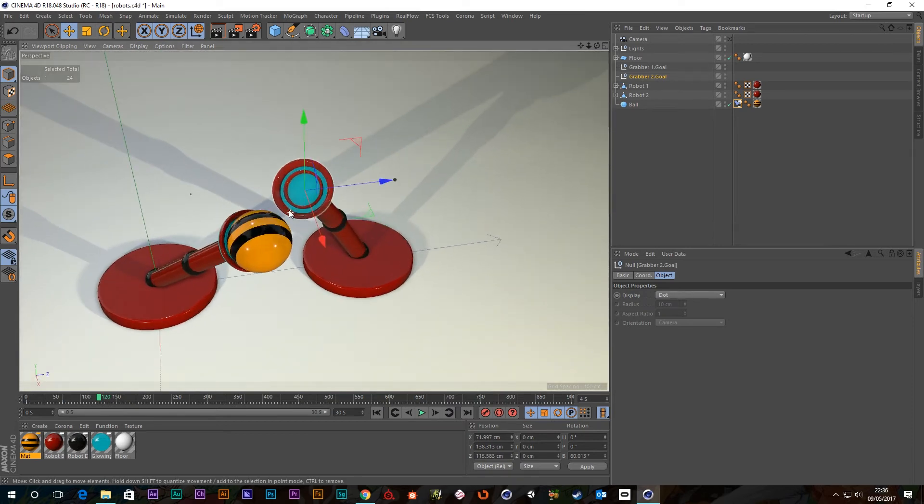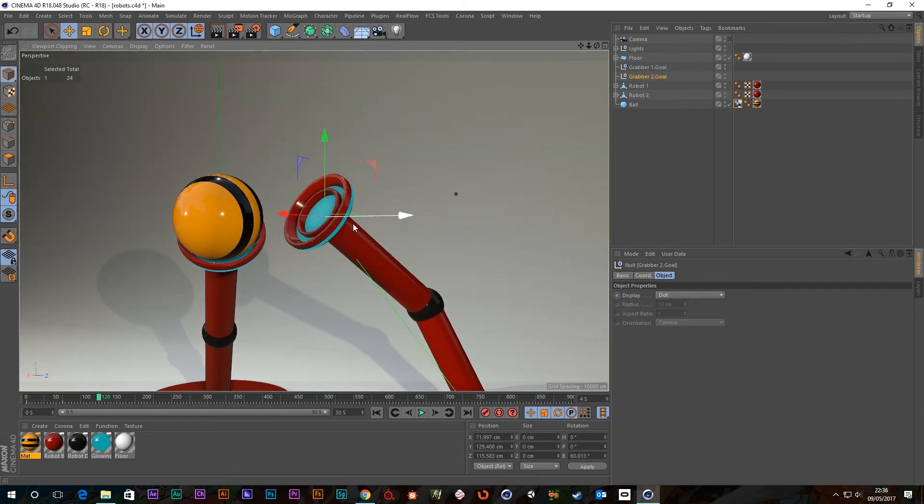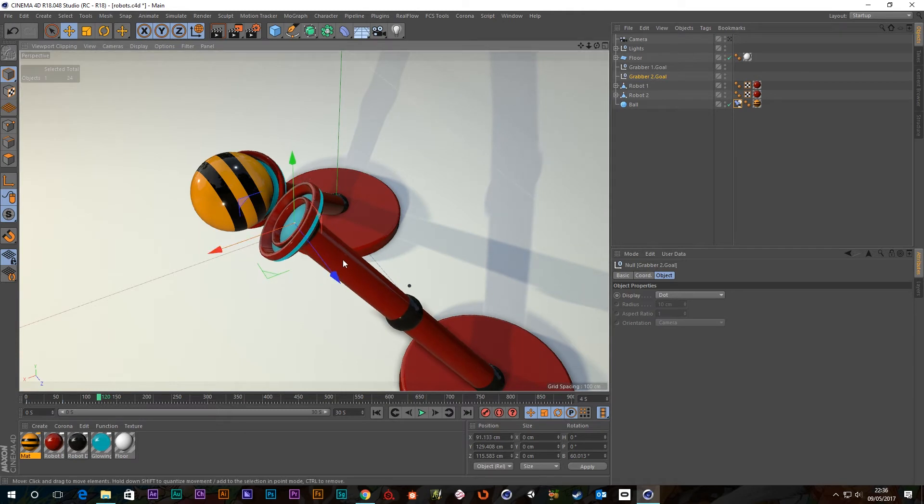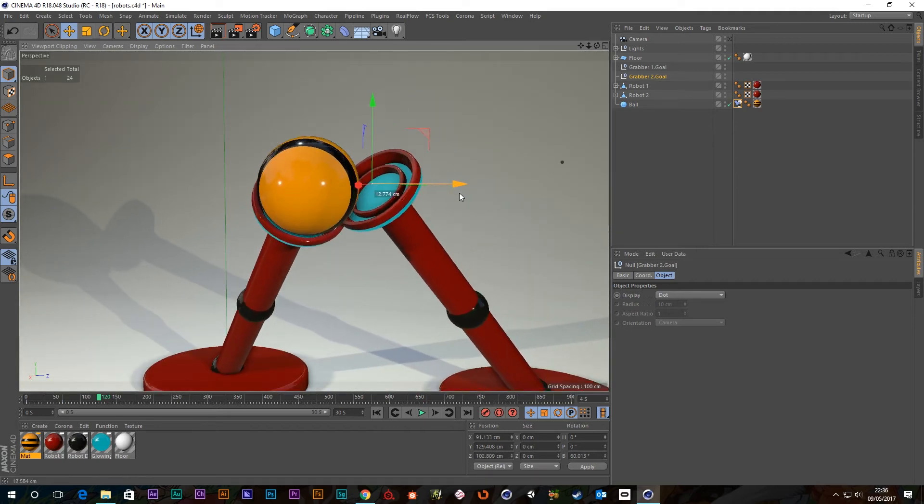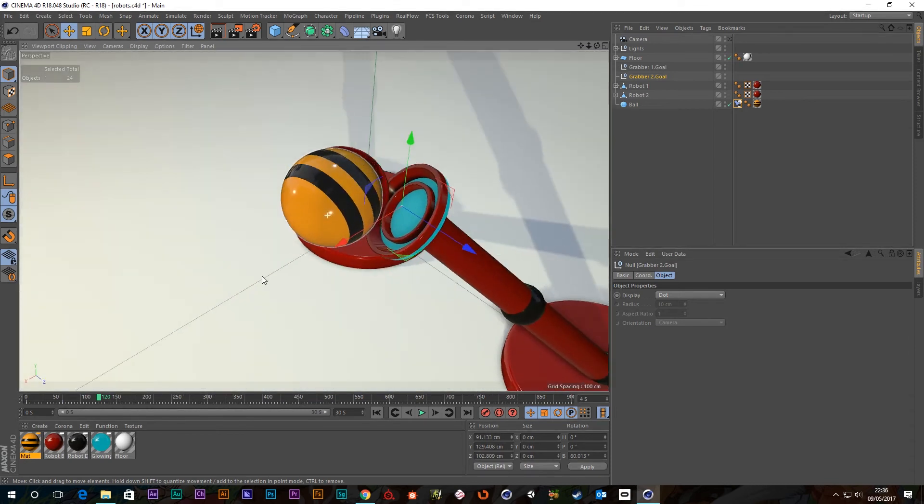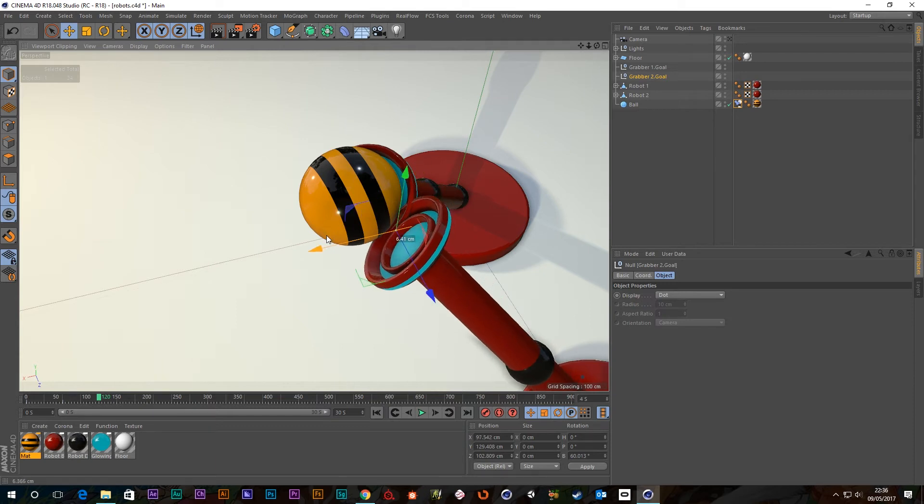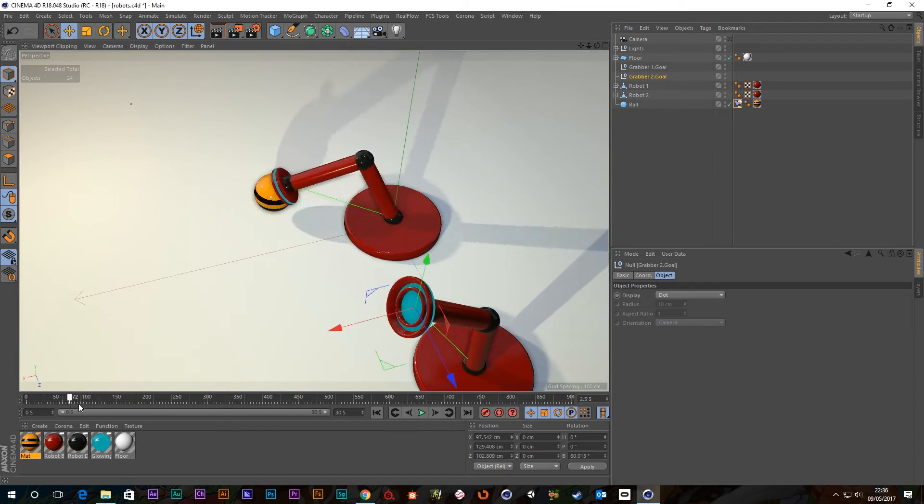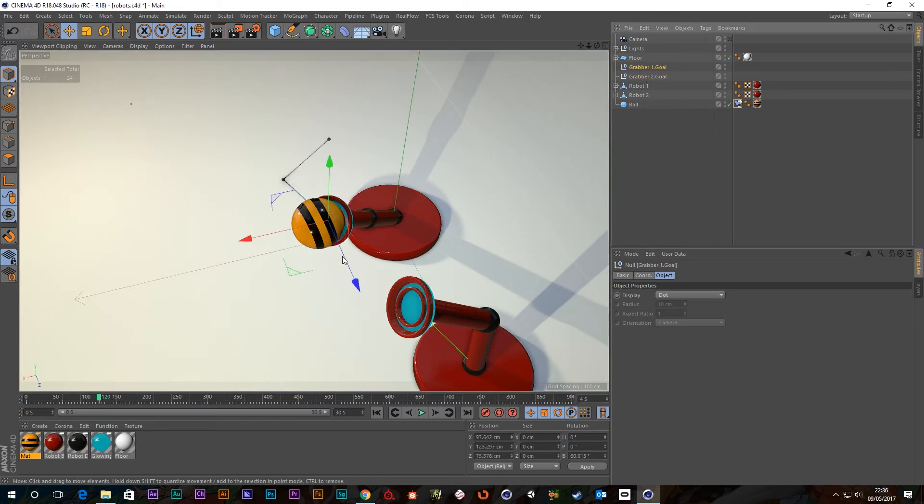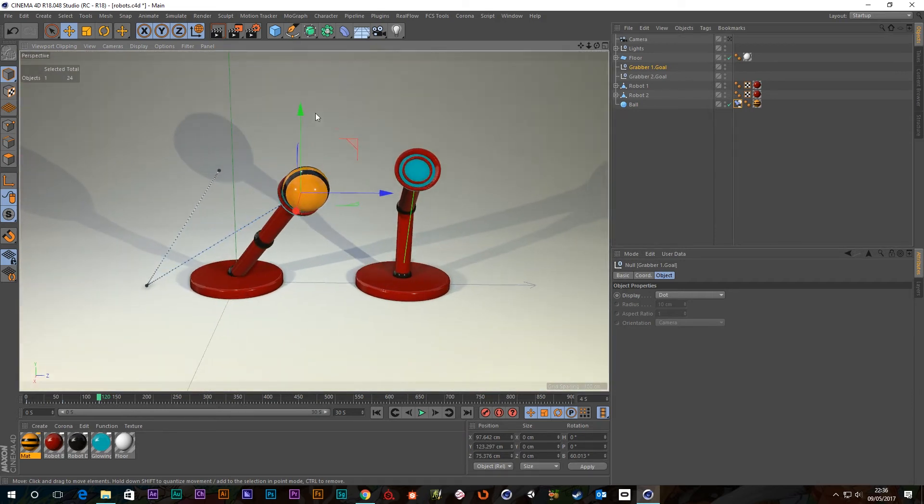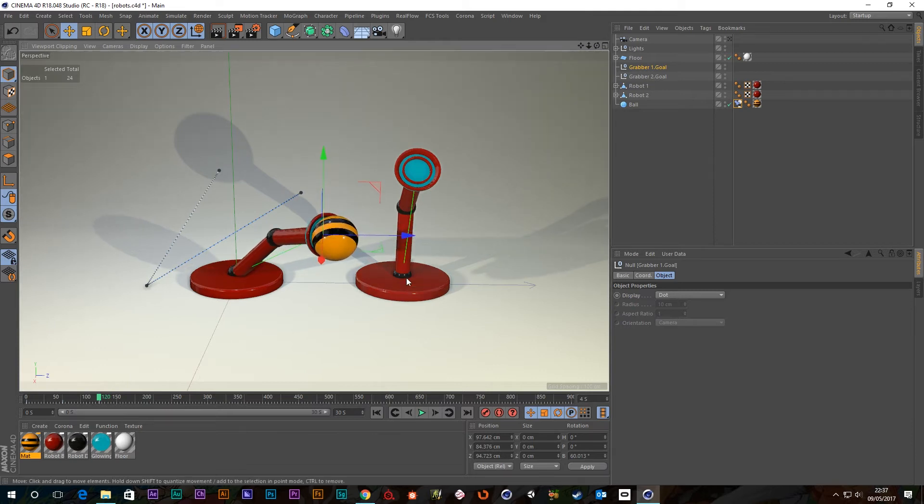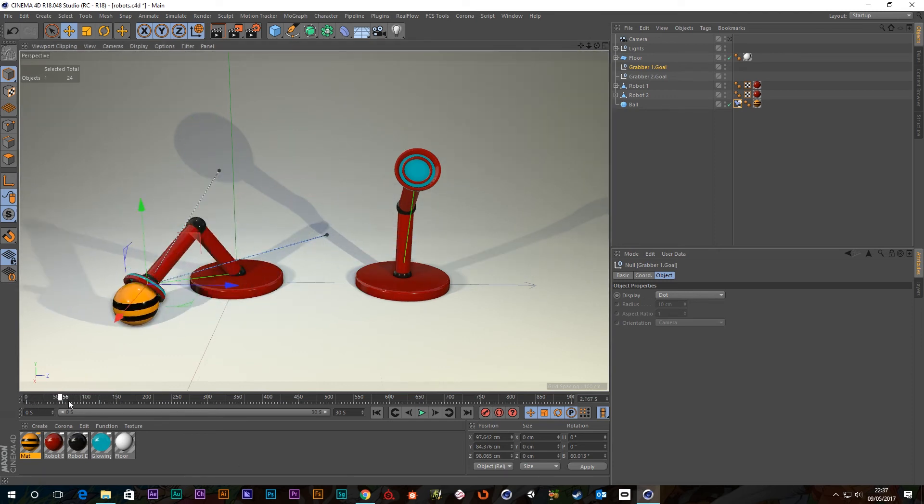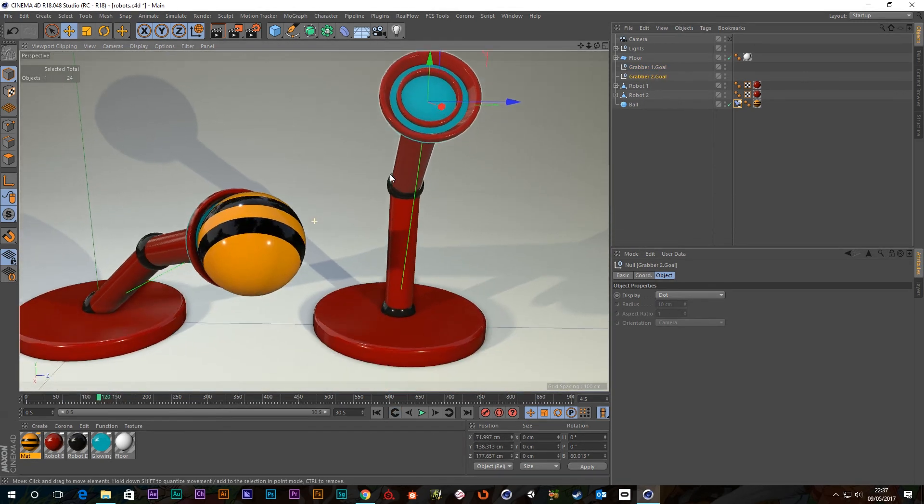And I think while this is traveling from two seconds to four seconds, my other robot arm can be traveling to meet it. So if I go to previous key, which is two seconds, and then grab a two goal, I can set a key at two seconds. And then I can scoot forward to four seconds, which is where our next key was. And I can have this line up with the ball now. So let's try and get this in a sort of half decent position to meet our friend over here. Let's not worry about for the time being then.